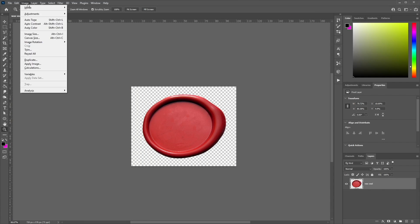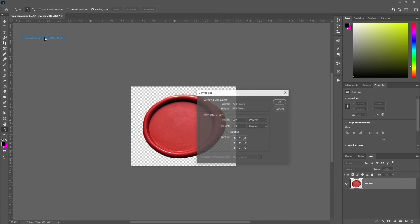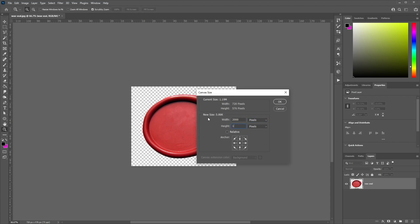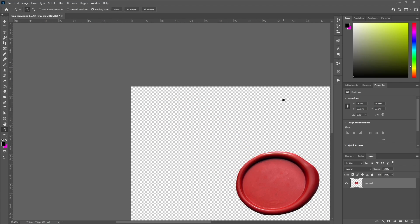Now let's go to Image, Canvas Size, and change the values from percent to pixels. We're going to change the width to 2000 and the height to 1400, then click OK.